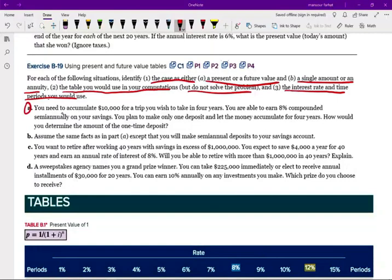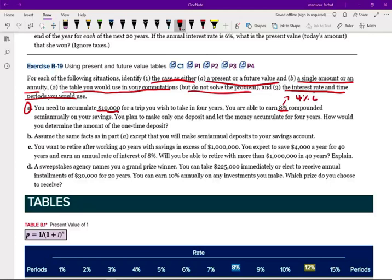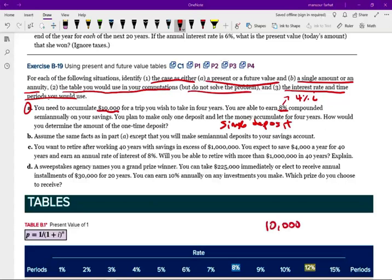So basically, we're going to go over each one of them and solve it anyhow. Let's look at A. You need to accumulate $10,000 for a trip you wish to take in four years. Hopefully, the coronavirus will be done by that time. You are able to earn 8% compounded semi-annually on your savings. So the first thing I know is the interest rate is 8%. Since it's compounded semi-annually, it's 4%. So i equals 4%. You plan to make one deposit and let the money accumulate for four years.